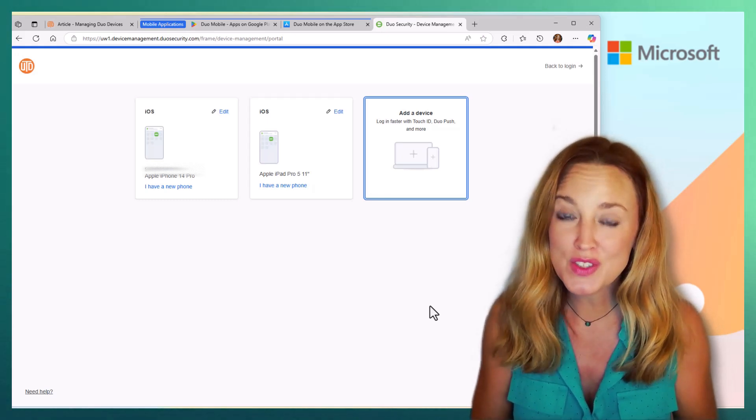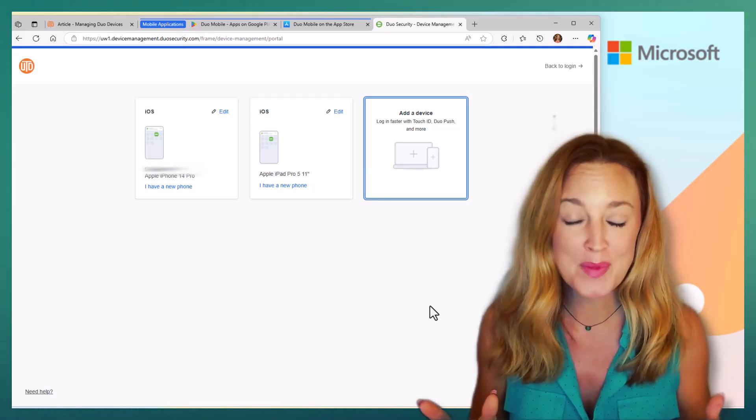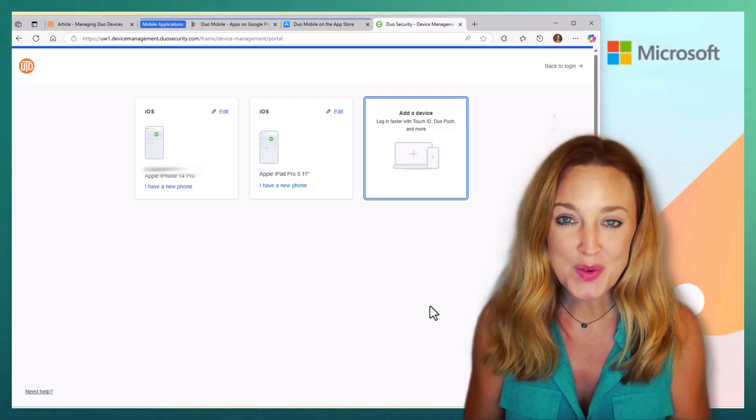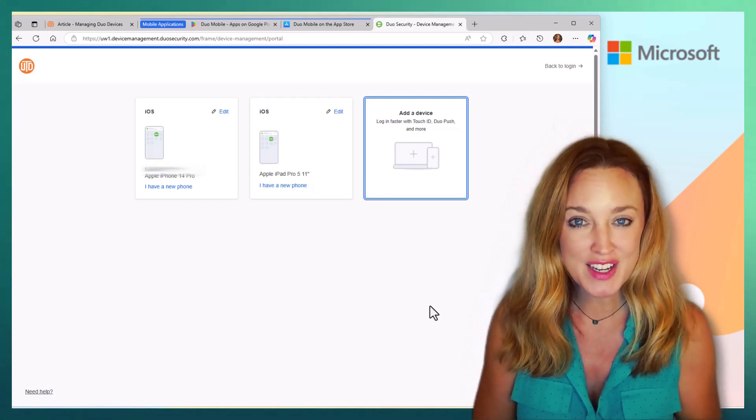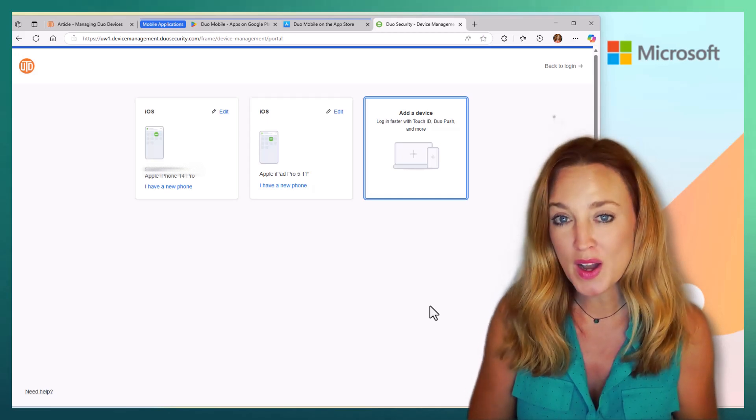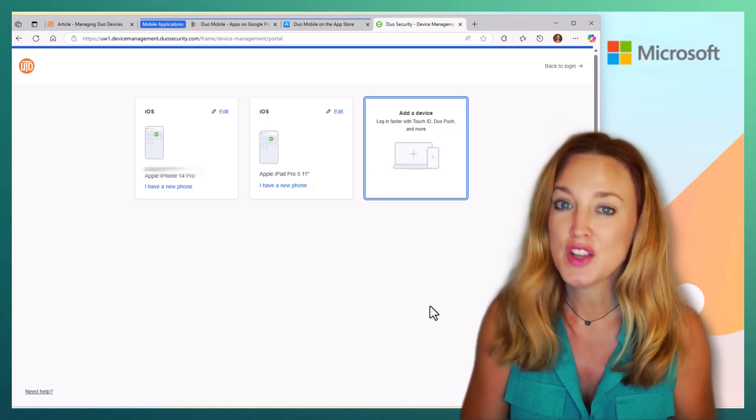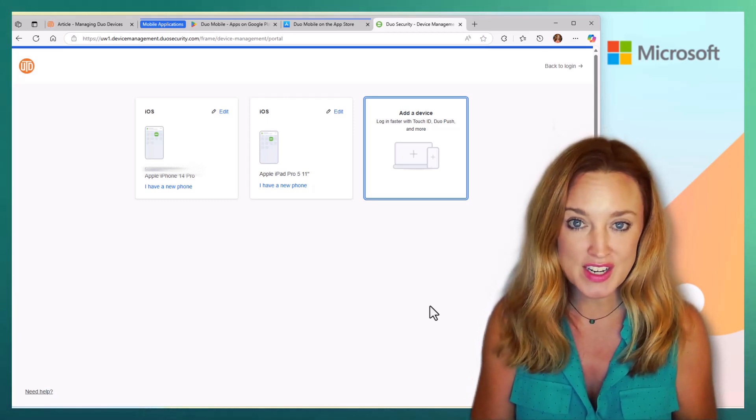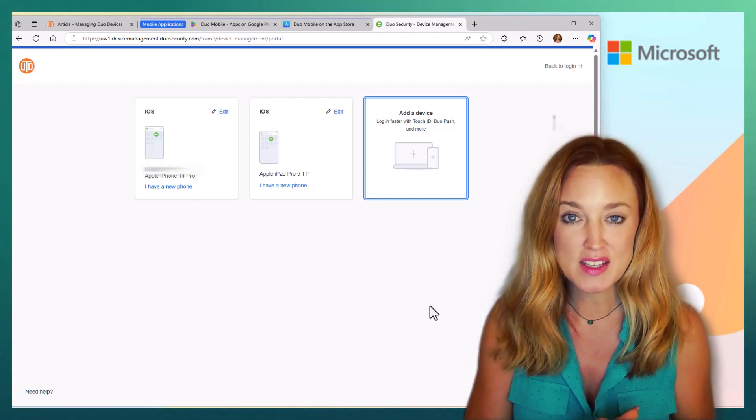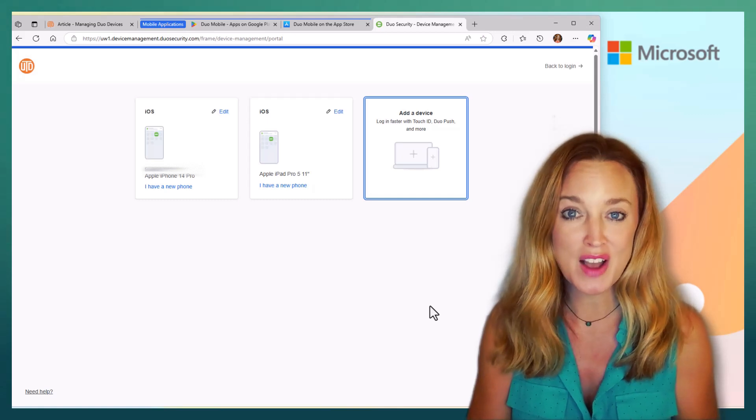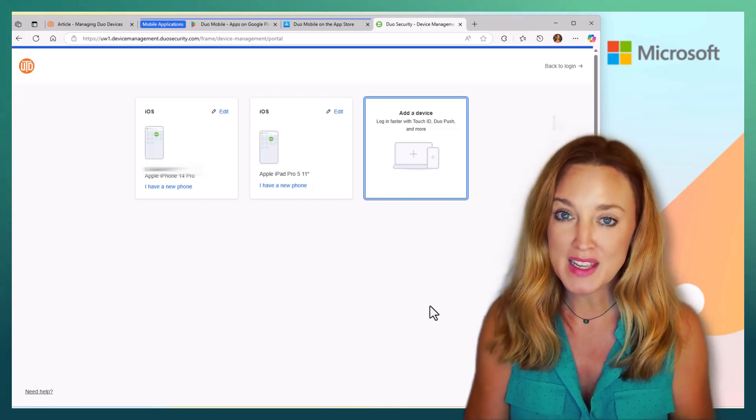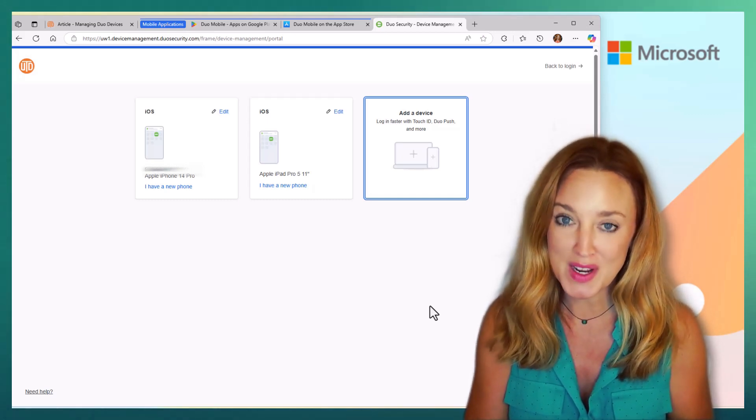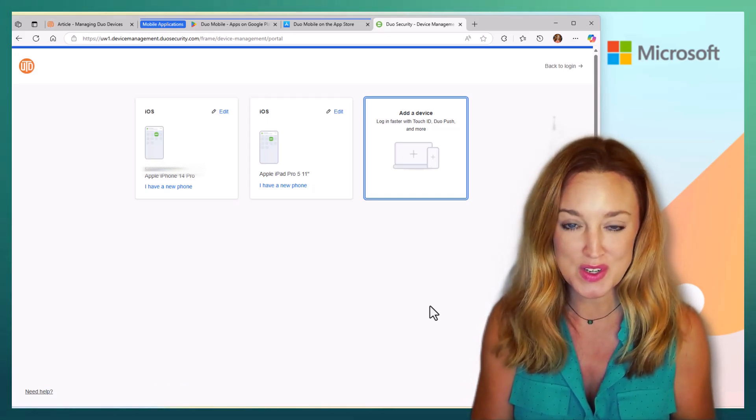If you do get locked out, which happens to everyone, don't worry. You are able to contact our service desk. We will walk you through the process of getting a bypass code. You do have to call or chat to get assistance because the time-sensitive nature of those bypass codes means that we need to be in direct communication in order to assist you.